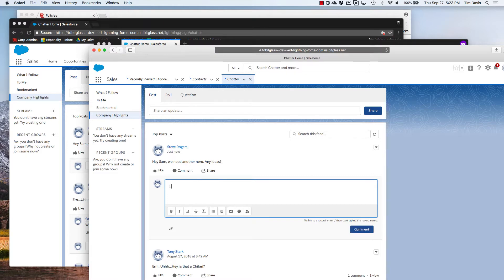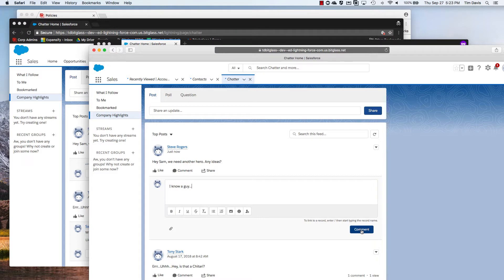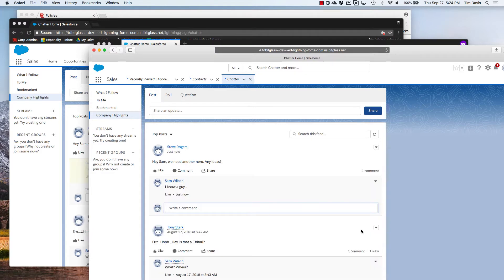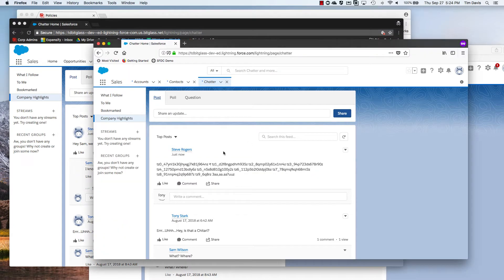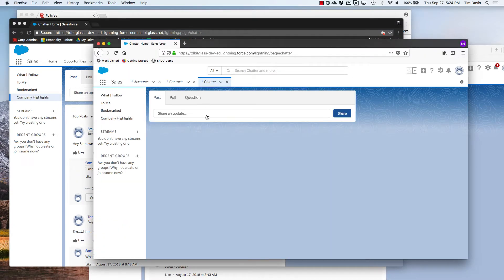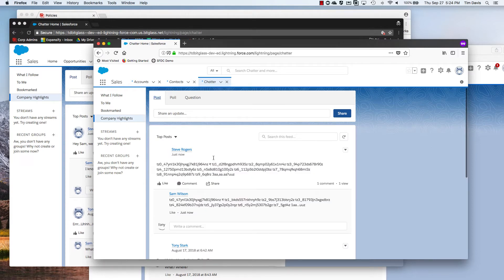If we have our secured user respond to the message, we can see that the two users passing through the BitGlass reverse proxy are able to see the fully decrypted messages with no issues. Our direct access user, on the other hand, without the benefit of the reverse proxy, is unable to understand either the original message or the response to it.